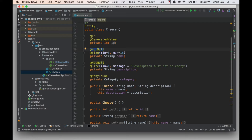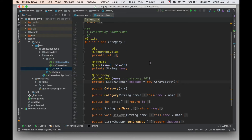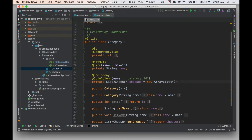There's a new property in this cheese class — a category. I have a category referenced right here, and indeed I have a new category class. The category class has a private int ID with @Id and @GeneratedValue annotations as the primary key, a string name field, and then down below a list of cheese objects called cheeses with an ArrayList implementation. The ID and name will be stored in the database since we flagged the class with @Entity, but this list relationship is what I want to focus on.